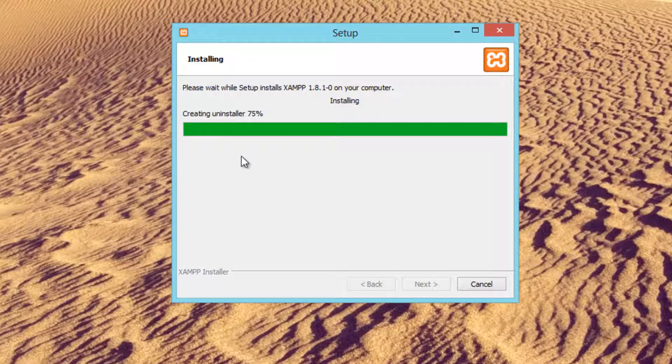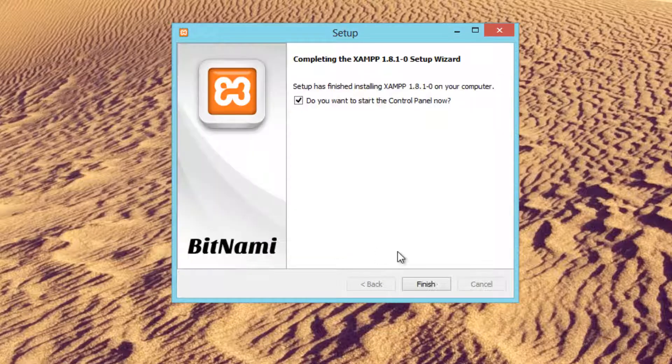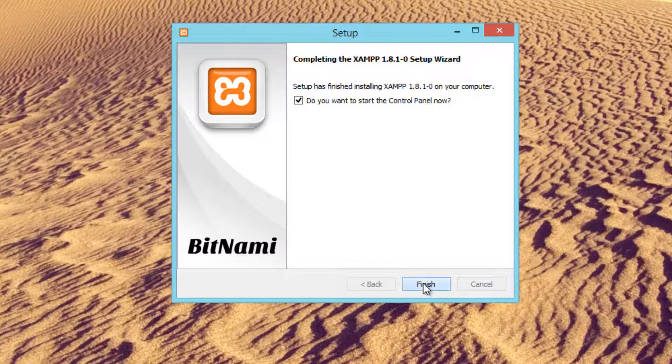After it's finished unpacking, it's going to be creating the installer. Give it a second or two, and that's pretty much it — so that's finished.